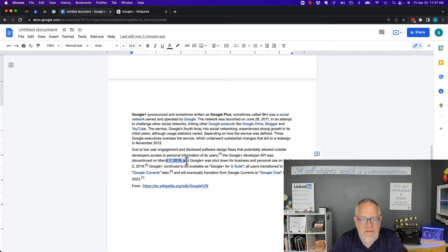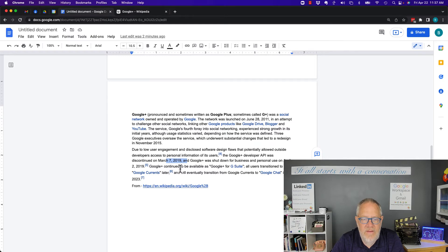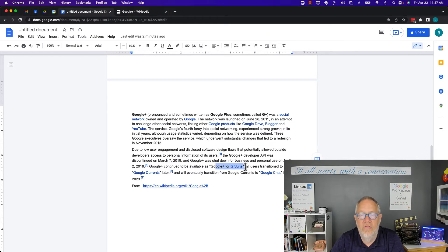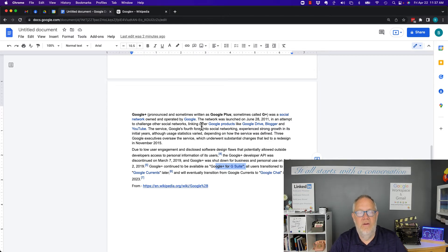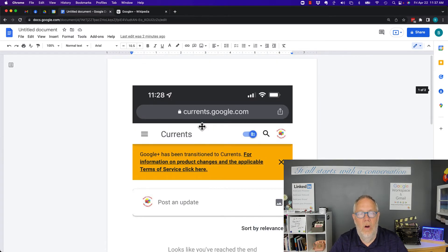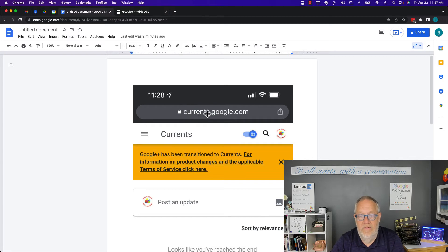In 2019 they stopped doing it but they left it accessible for Google Suite, which is now Google Workspace users, and they started transitioning them into a thing called Google Currents, currents.google.com.